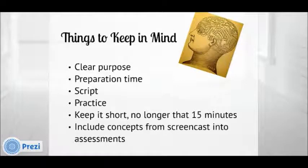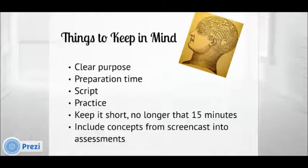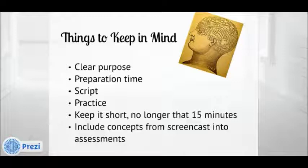Regardless of what kind of screencast you choose to make for your class, here are some things to consider. Your screencasts should have a clear purpose and be tied with that lesson's objectives. You have to be prepared to spend some time figuring out the pieces and the content. You also have to create a script and practice a couple of times before you actually record. Because of time constraints, you have to be succinct and to the point. Do not reproduce an already existing lecture; instead, concentrate on the concepts that you know students have a hard time getting.